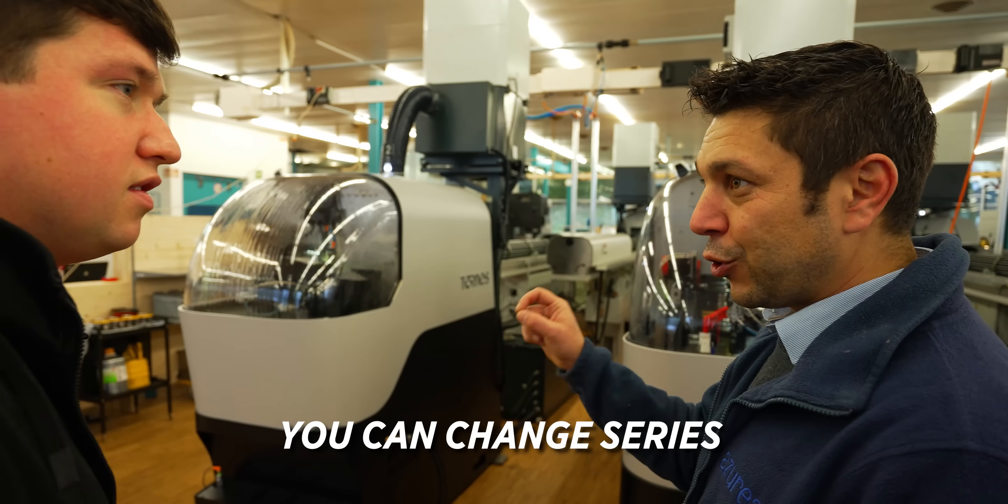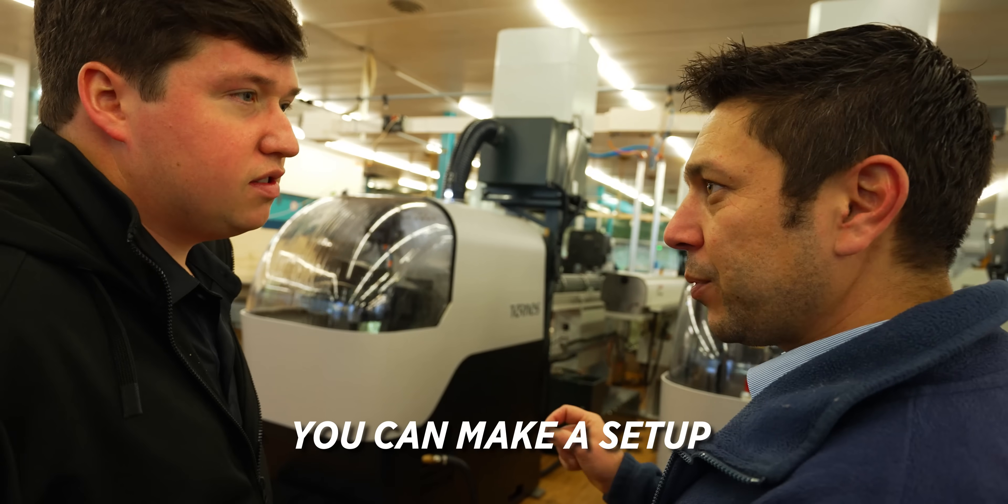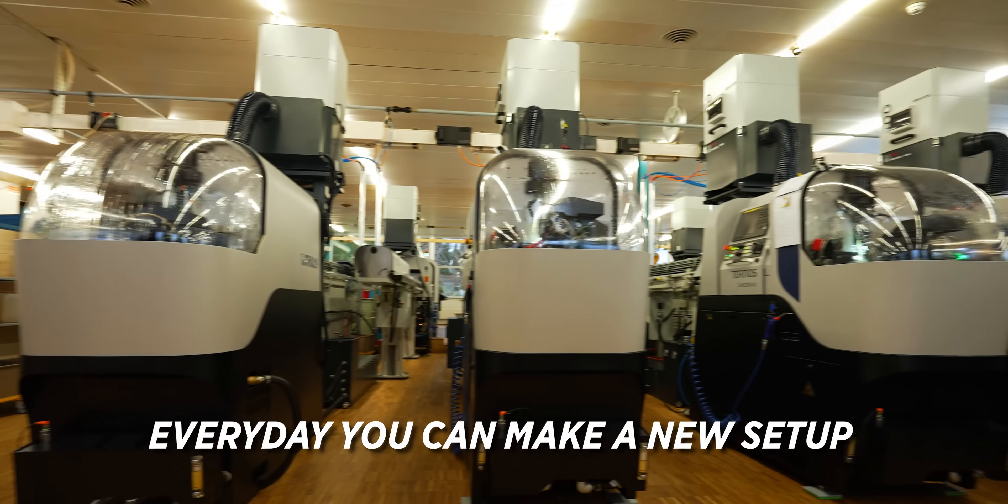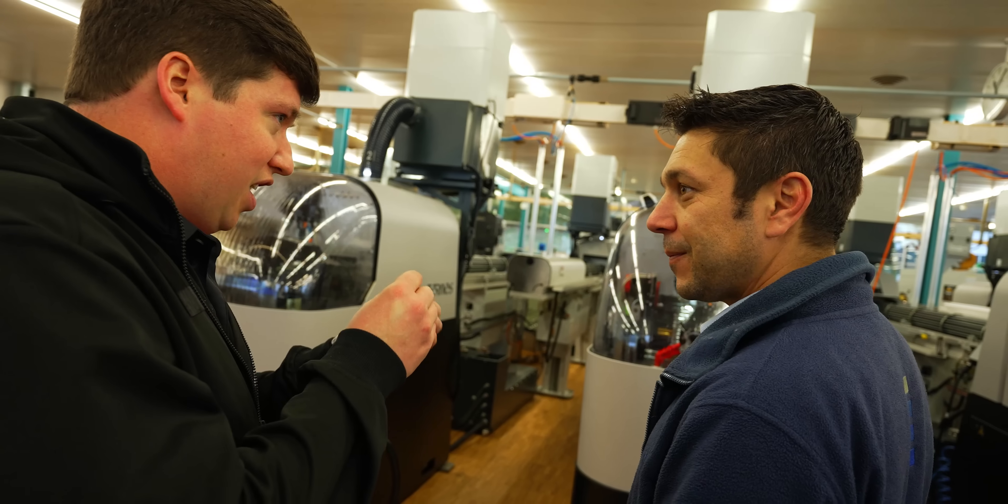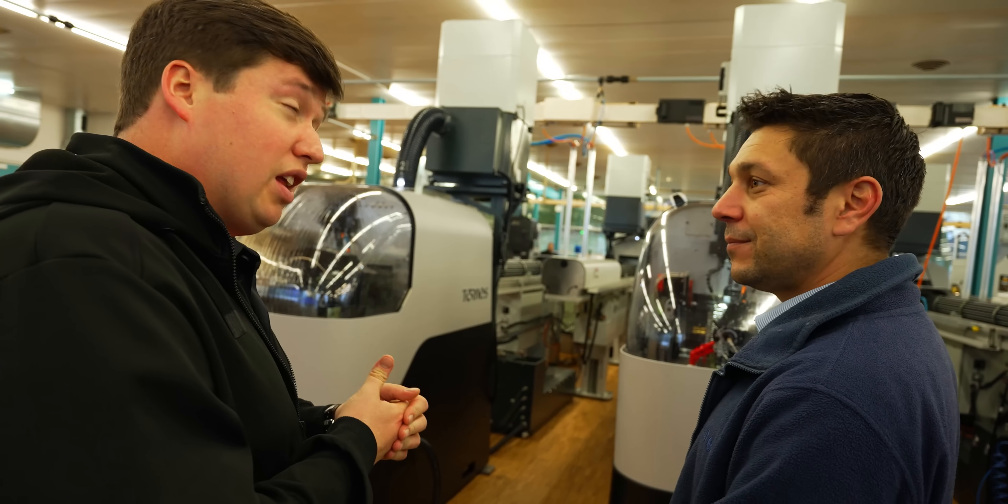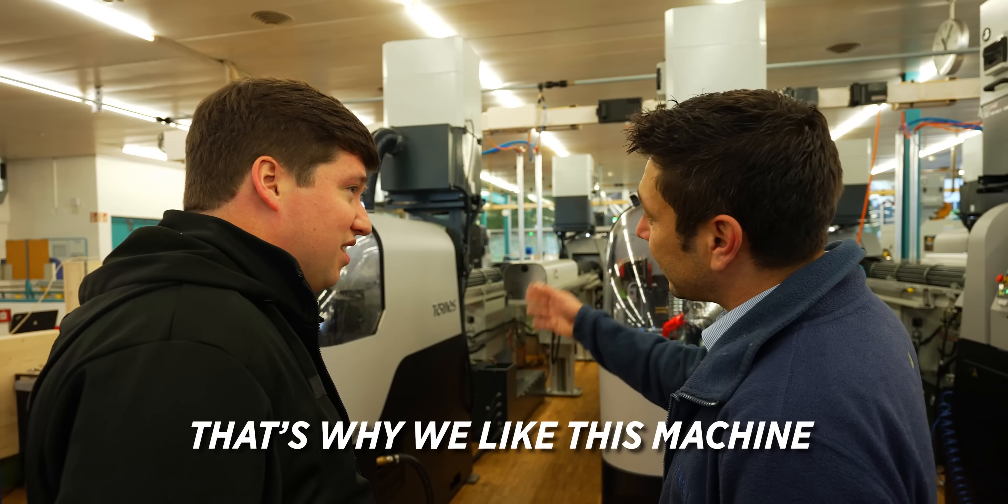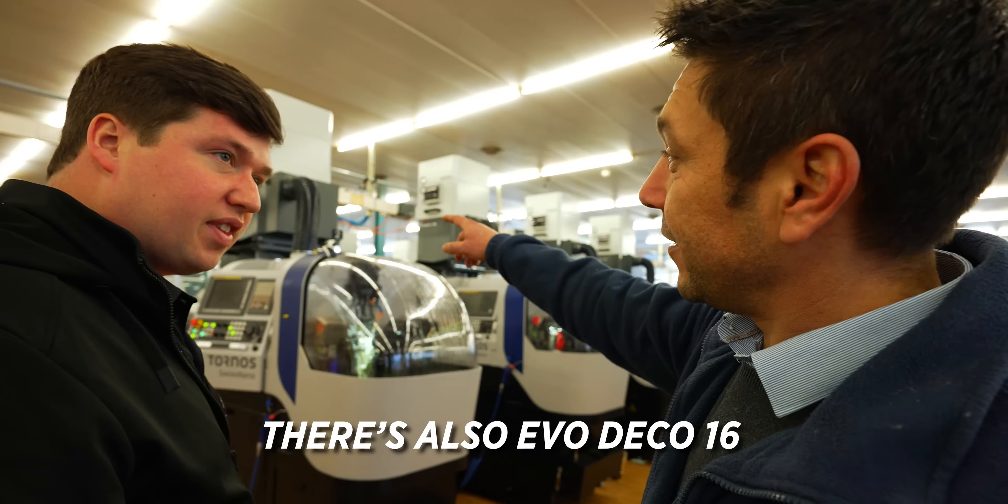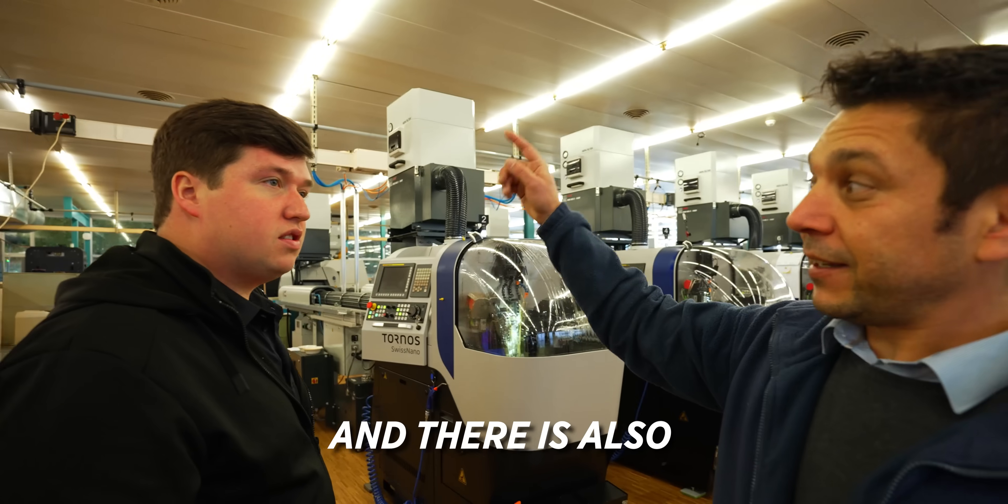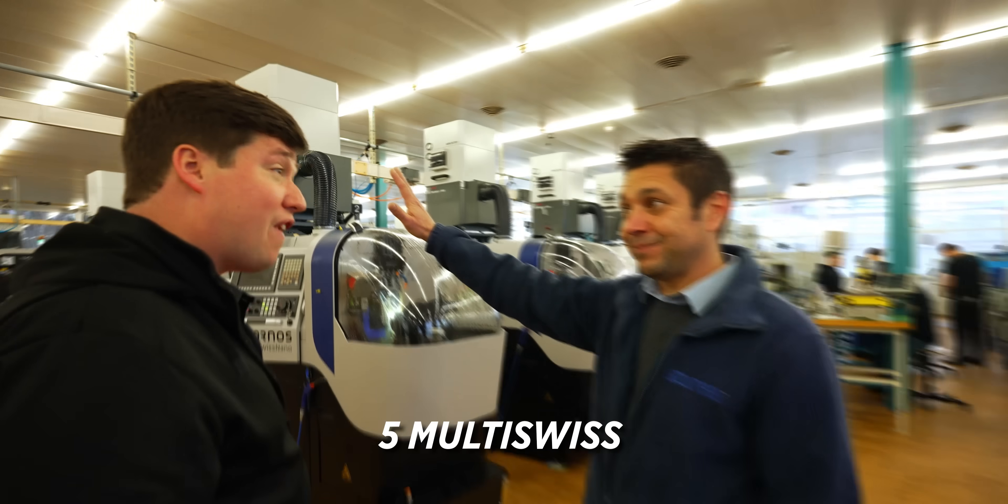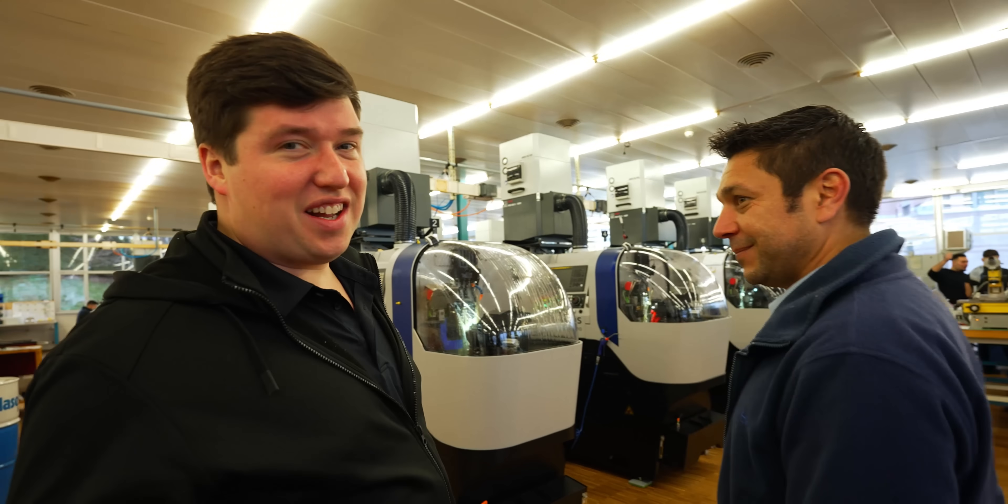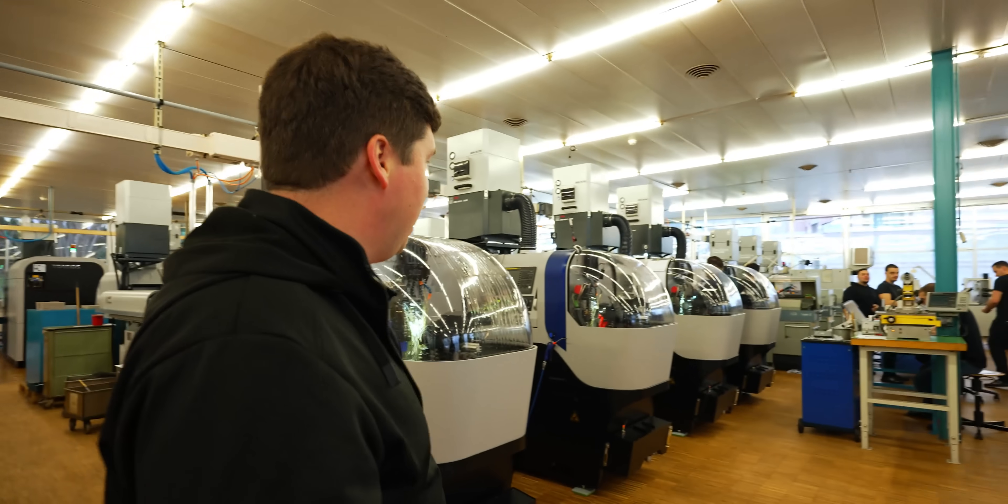What is cool with this machine, you can change series. You can make a setup less than one hour. Every day, you can make a new setup. Even if you're going from a gear to a pinion to an event, really less than one hour. Very efficient. That's why we like this machine. There is also Evo Deco says, and there is also five Multi Swiss. Man, I'm excited to check that out.